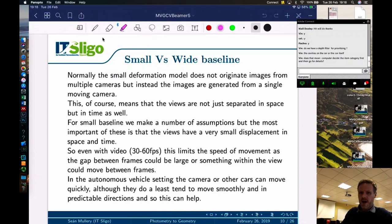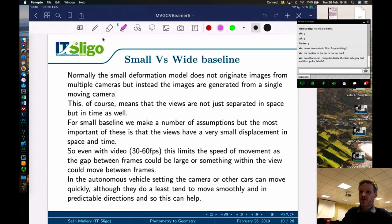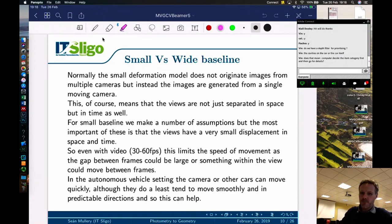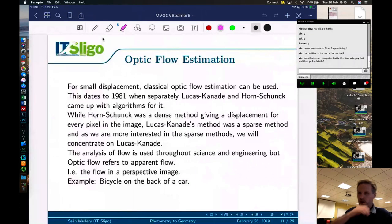In the autonomous vehicle setting, the camera or other cars can move quickly, but at least they tend to move smoothly — they don't suddenly jump from one place to another. They move in a smooth fashion and are generally predictable. There are different levels of predictability, and generally vehicle movement is somewhat more predictable in terms of where things are likely to go.